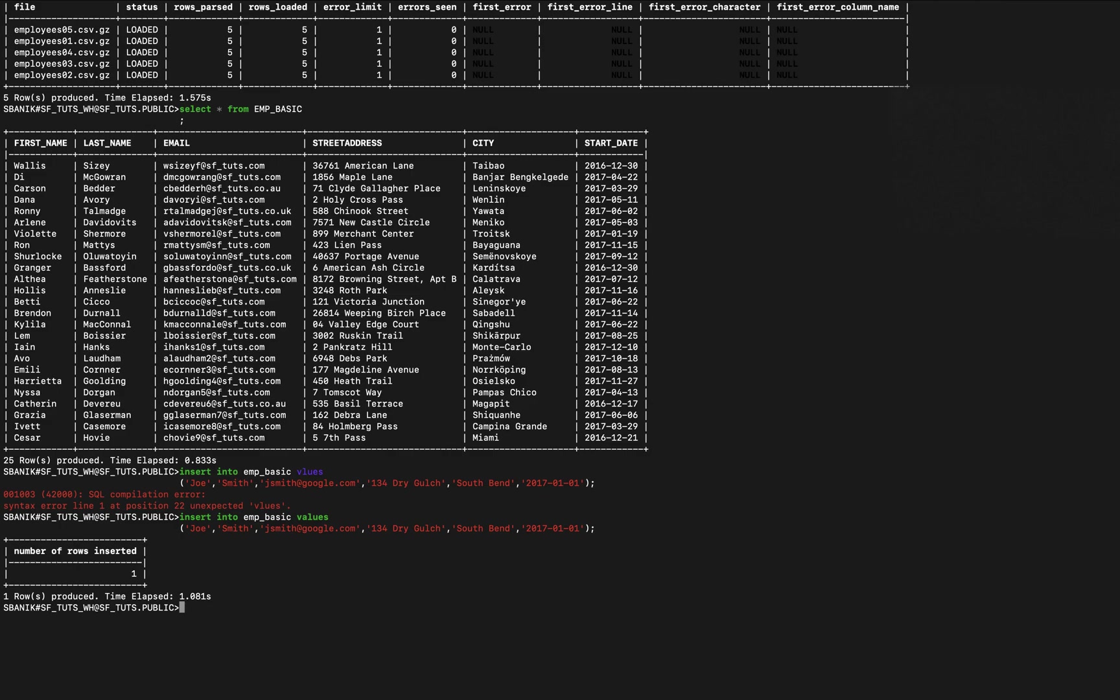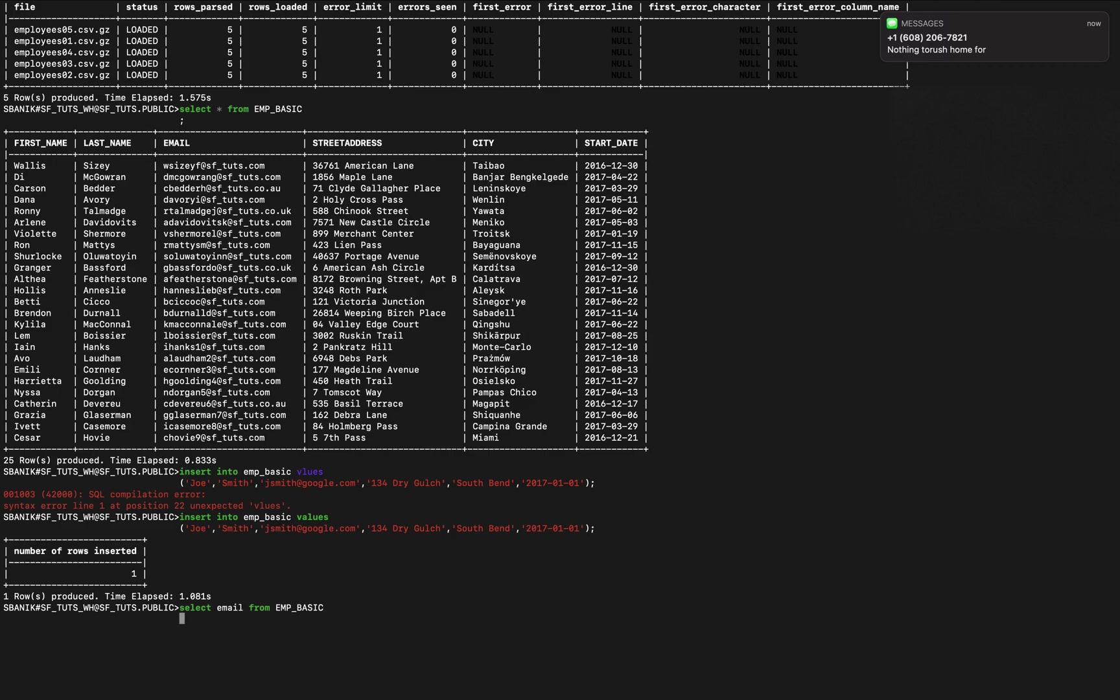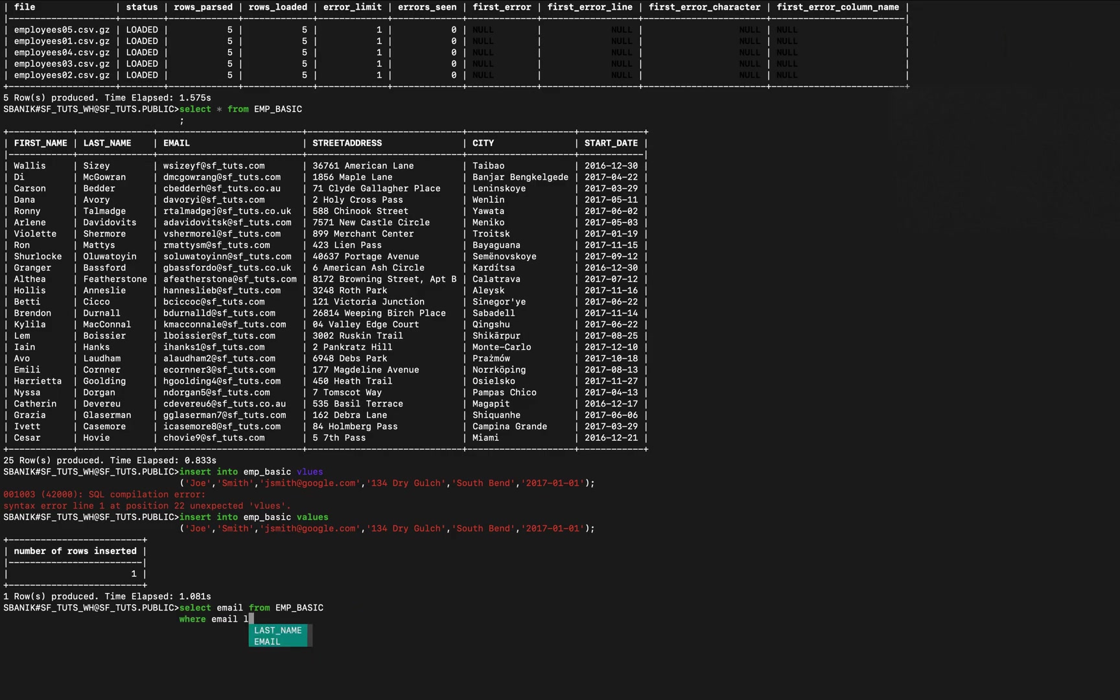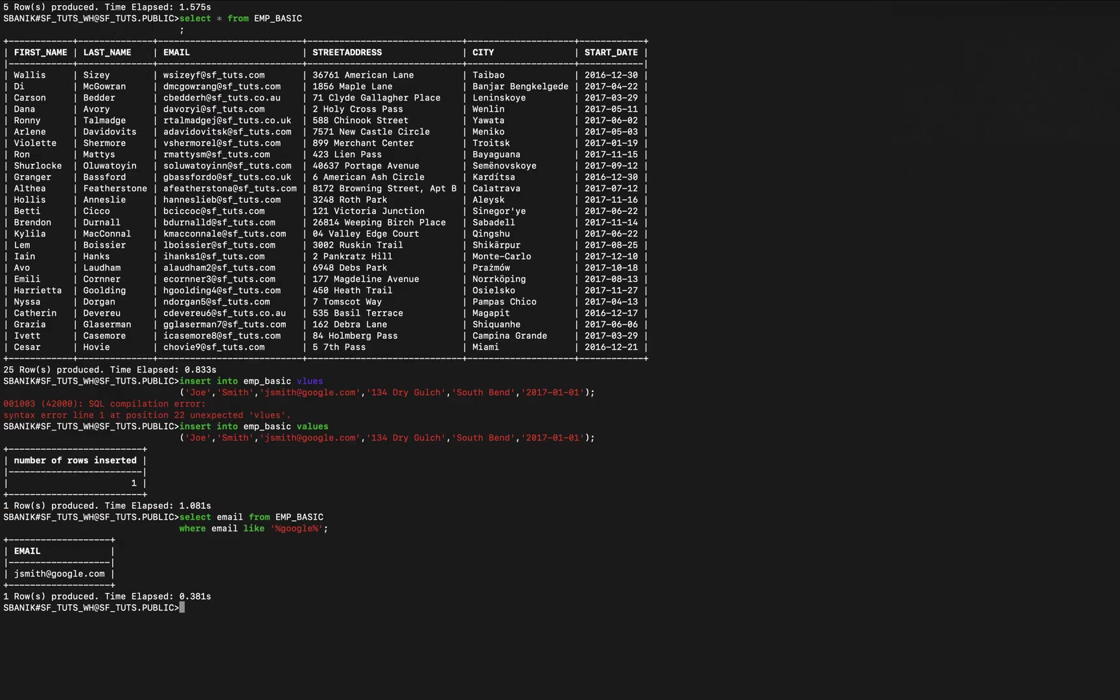So we're going to query now based on like. So let's select email from employee basic where email like, and then we fill it out. So we'll say percent google percent, and you can see that's the email column from that row.